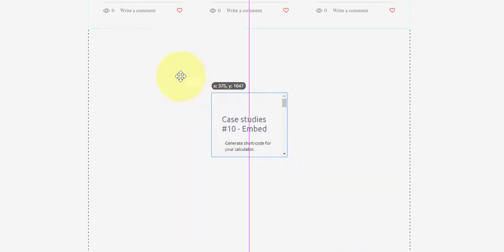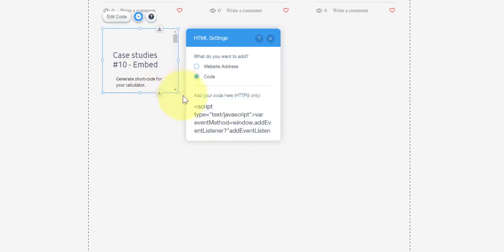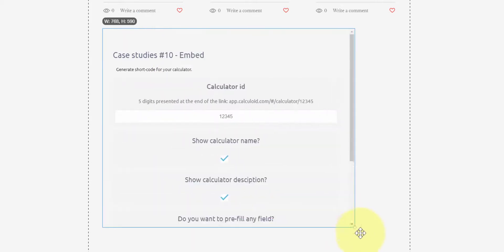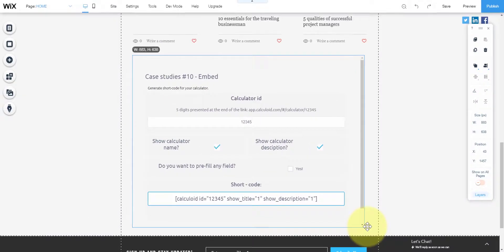The calculator is embedded, make the window bigger and press the save button.